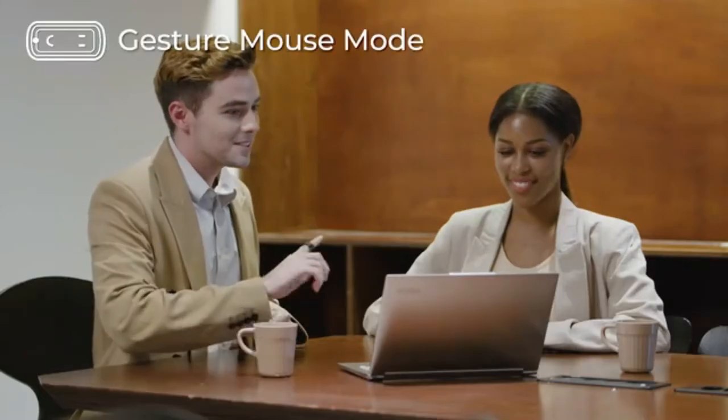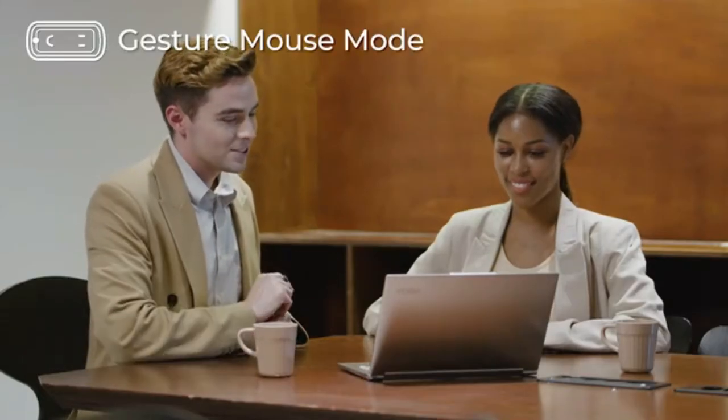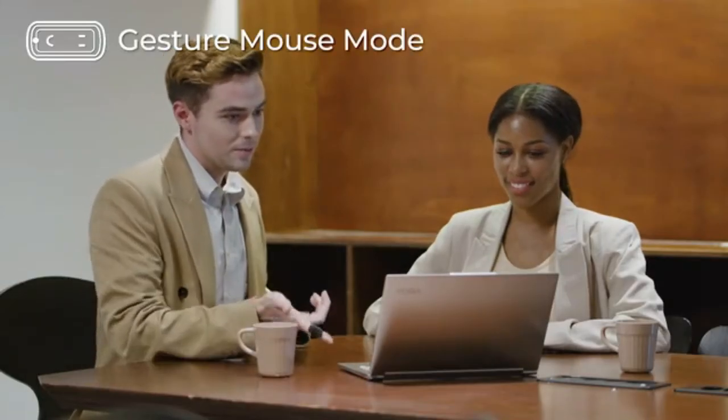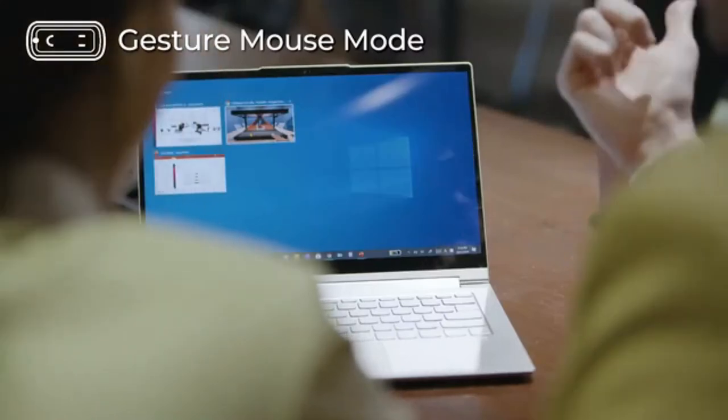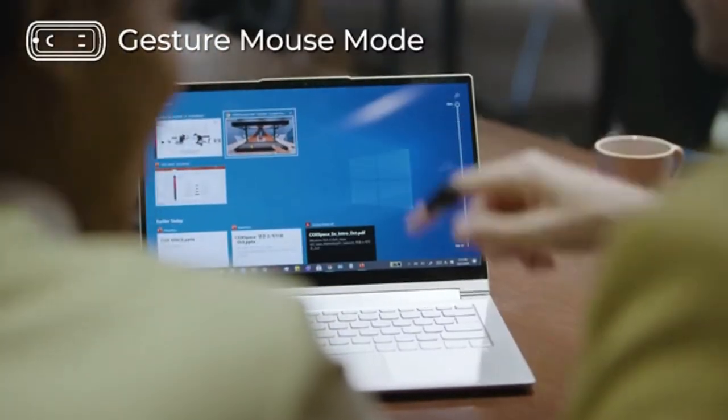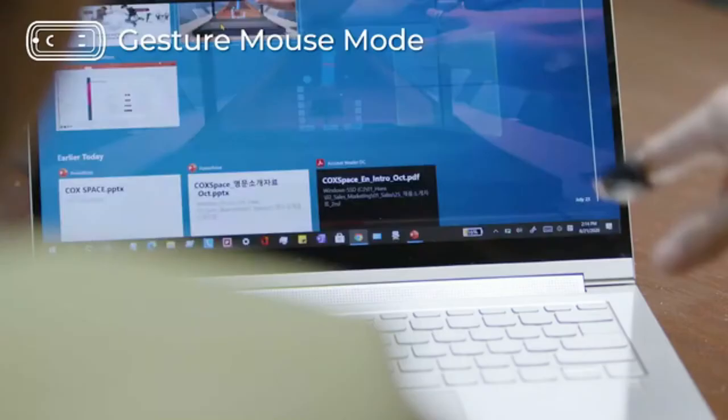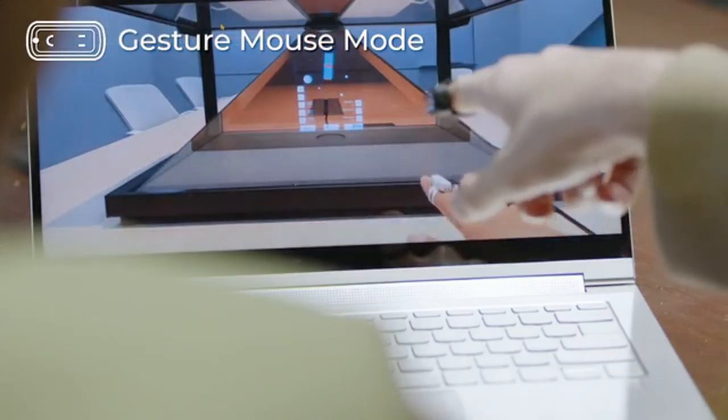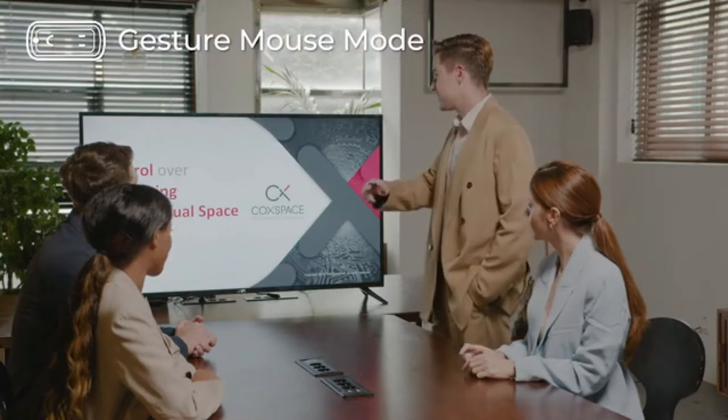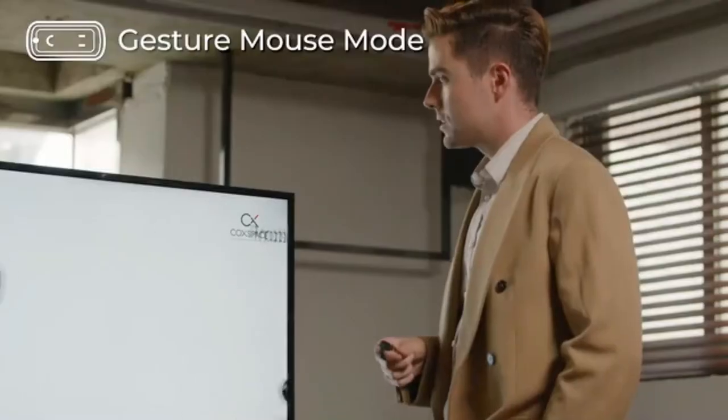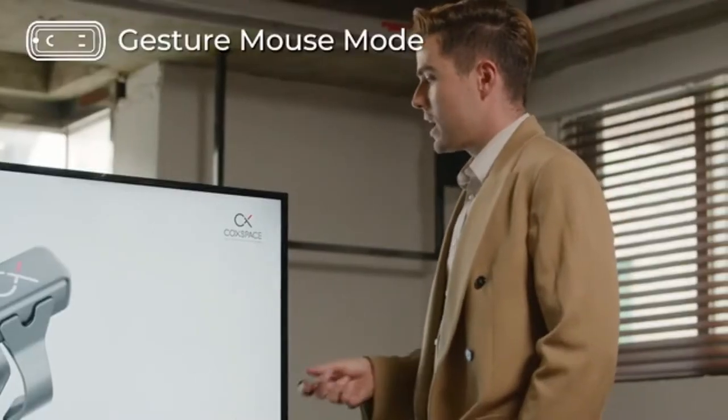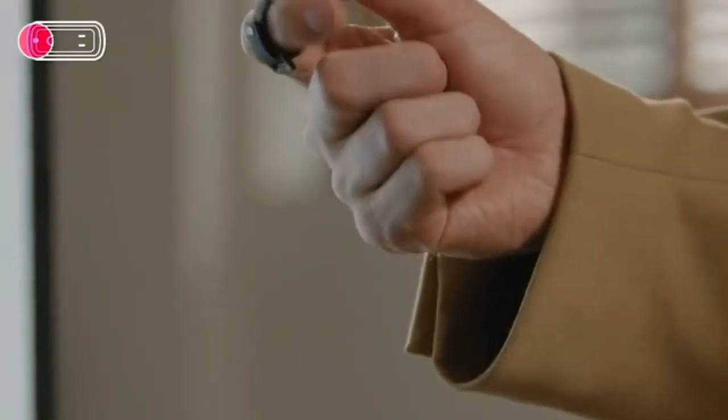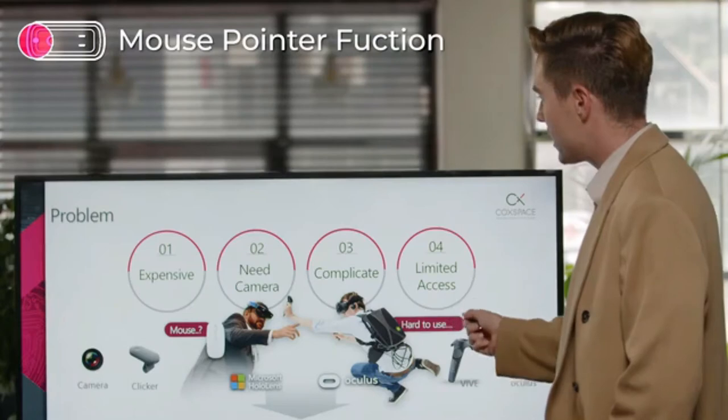In gesture mode, you can freely control your devices using eight intuitive gestures. Using Snowl, you can become a versatile and eye-catching presenter. You can control any device you need for your presentation.